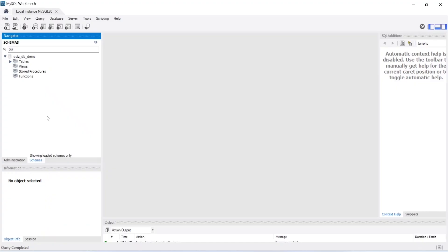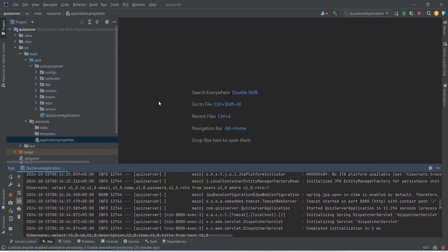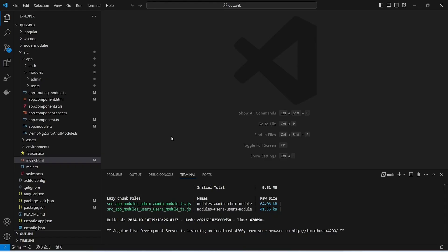To build this project we will use MySQL database, and to interact with our database we will use MySQL Workbench. As you can see, for the demo we have a database quiz_db_demo and in this schema we have all the required tables. For the backend framework we will use Spring Boot and write the Java code in IntelliJ — our backend application is up on port 8080 without any errors. For the frontend we will use Angular and VS Code, and our frontend application is up on port 4200 without any errors.